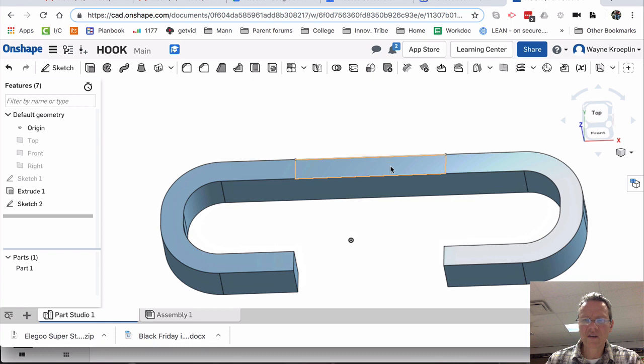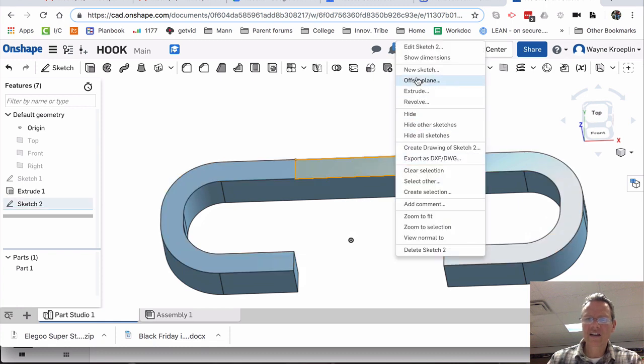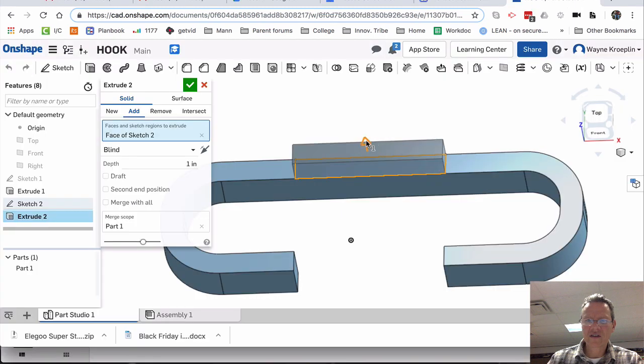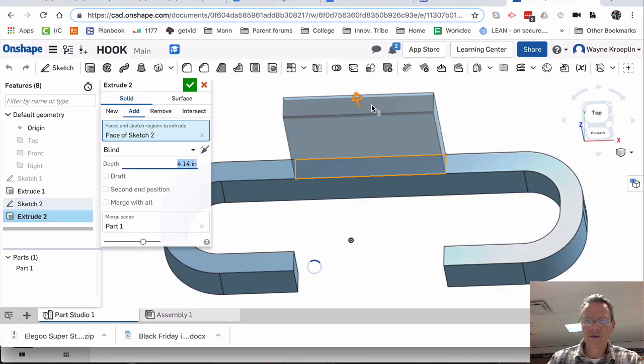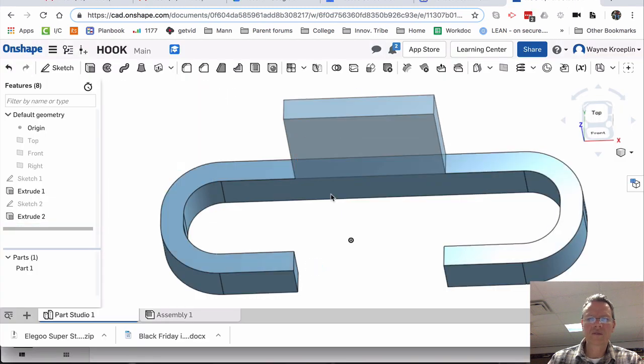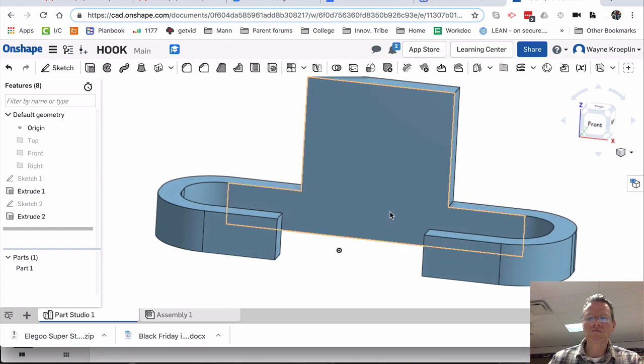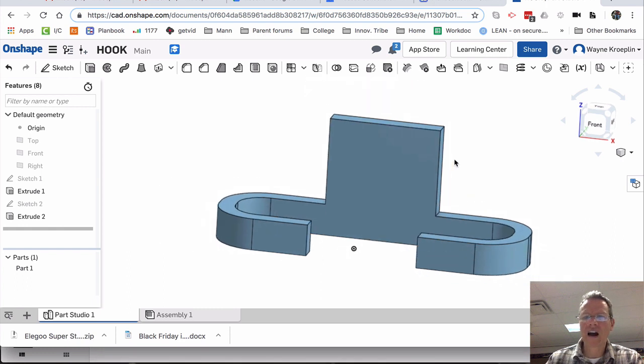Zoom in a little bit, select, right-click, extrude. Looks like this comes up a little ways, maybe about like that. Click OK. All right.